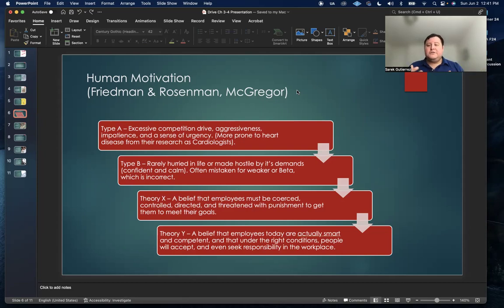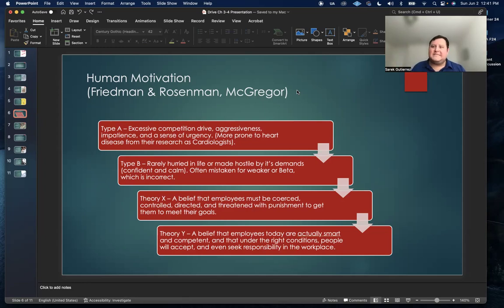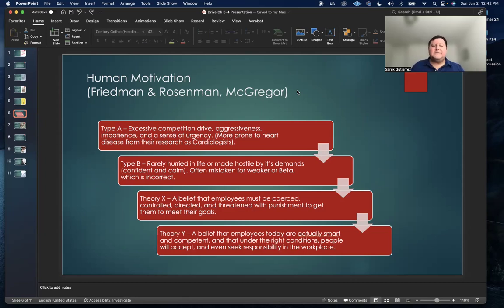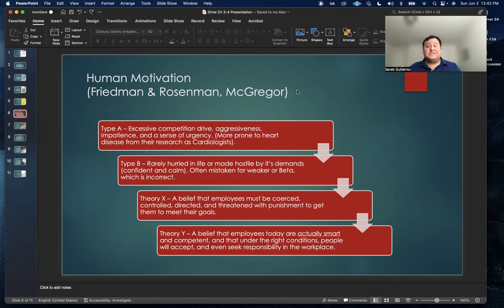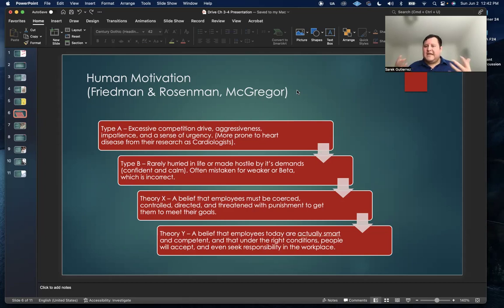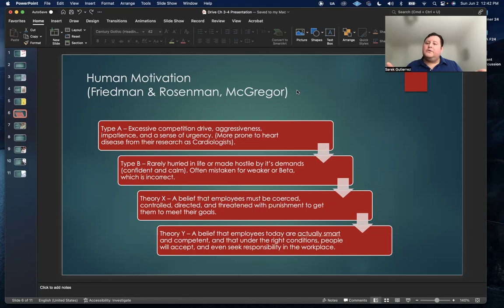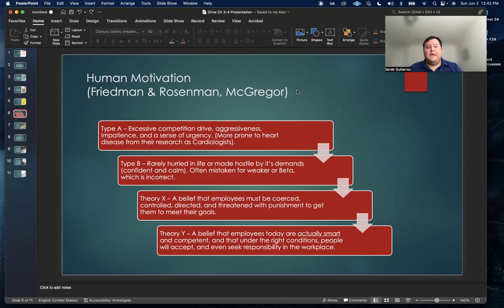Those two cardiologists came up with the concept of having type A and type B personality. One thing to take note of is that a lot of people tend to mistake type B personalities for being weaker or beta when in reality, their research determined that that's incorrect. In a lot of cases, type B personalities are just as competent and capable as type A people, but they're just confident and calm.